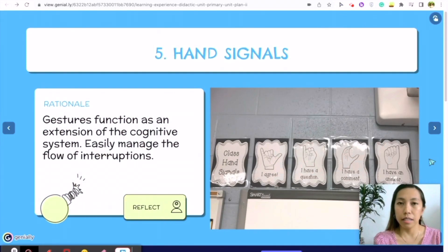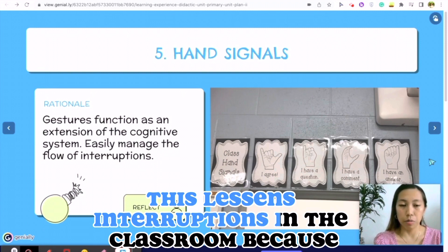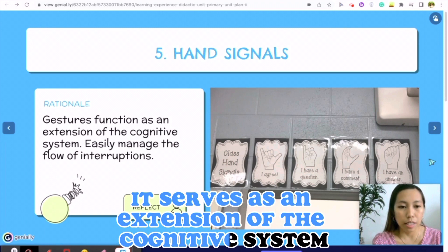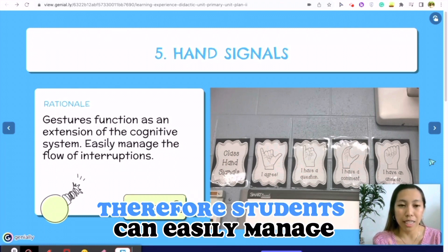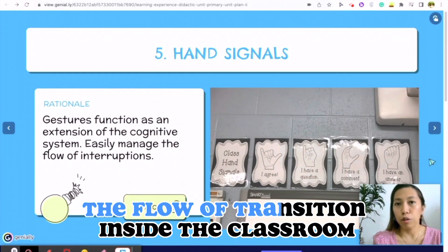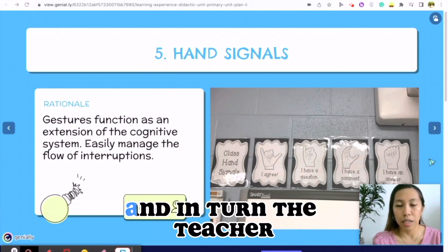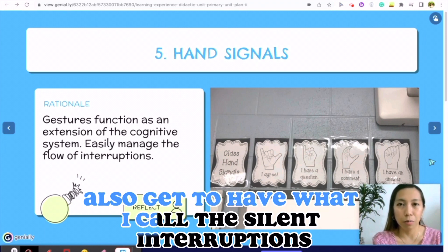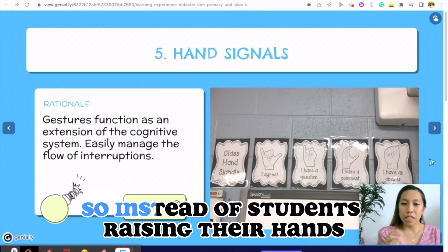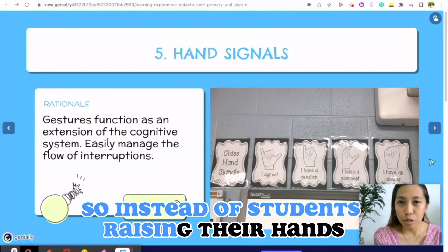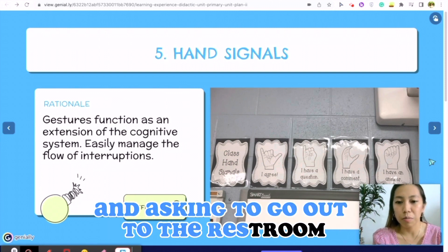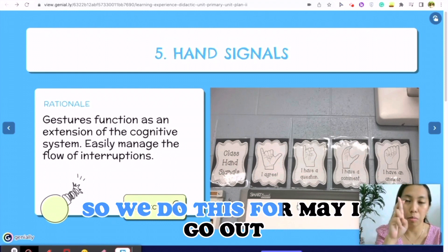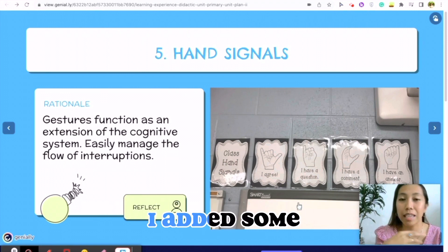The hand signal system lessens interruptions in the classroom because it serves as an extension of the cognitive system. Therefore, students can easily manage the flow of transitions inside the classroom, and in turn the teacher also gets what I call silent interruptions. So instead of students raising their hands and asking to go out to the restroom, they can just use hand signals.